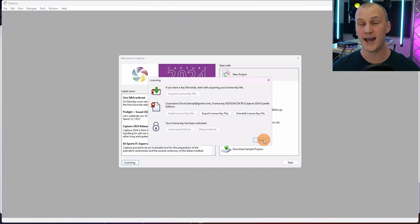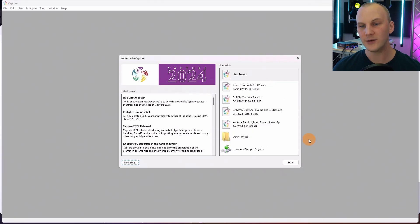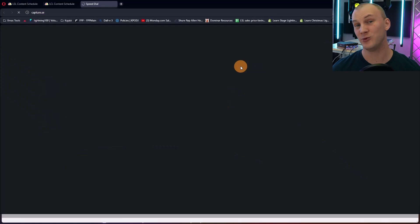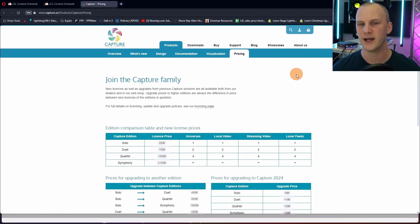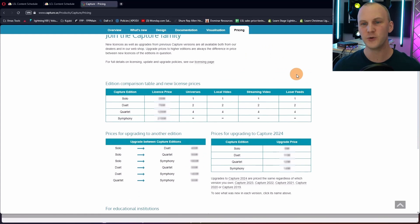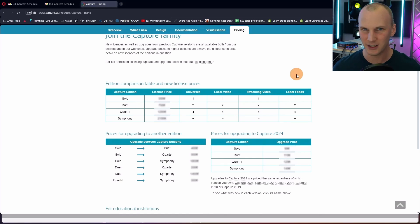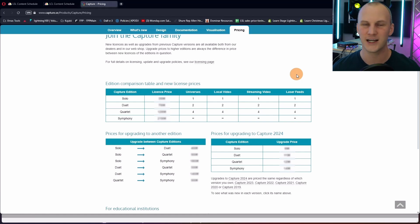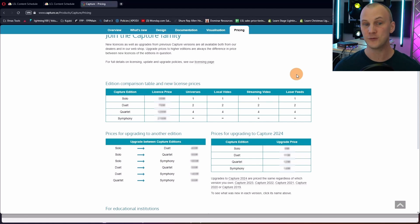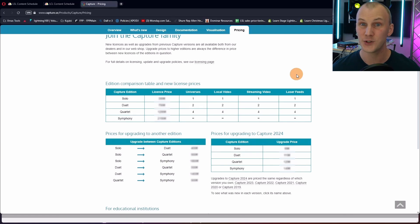There are basically four editions of Capture, and you can see that on their pricing page. These prices are in euros and I'm recording this in 2024. In the years since I bought my Capture in 2012, they haven't introduced a price increase, which is huge given how much inflation we've seen everywhere else. The four editions are: Solo, which is one universe; Duet, which is two; Quartet, which is four; and Symphony, which is unlimited.